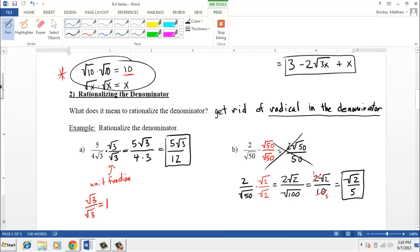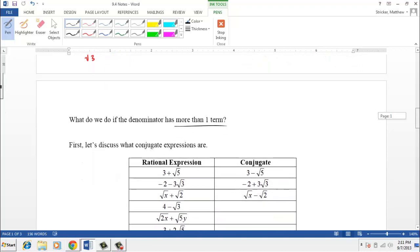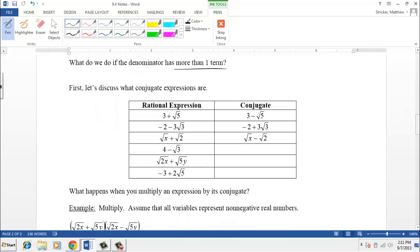Try to simplify the denominator to a perfect square whenever possible. Now, what if the denominator has more than one term? Then we need to take advantage of conjugates. Conjugates are the exact same expression except the sign between the two terms changes — positive to negative, or negative to positive. For example: the conjugate of 4 − √3 is 4 + √3; the conjugate of √(2x) + √(5y) is √(2x) − √(5y); and the conjugate of 3 − 2√5 is 3 + 2√5.